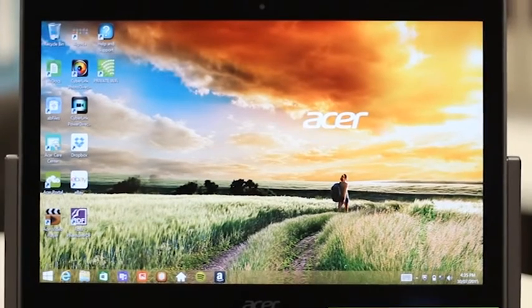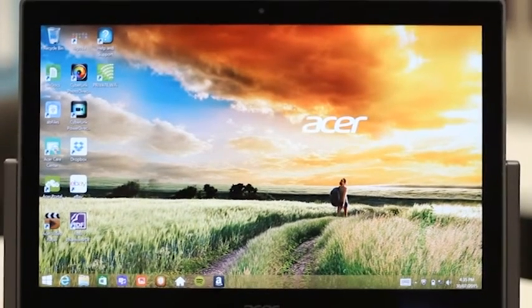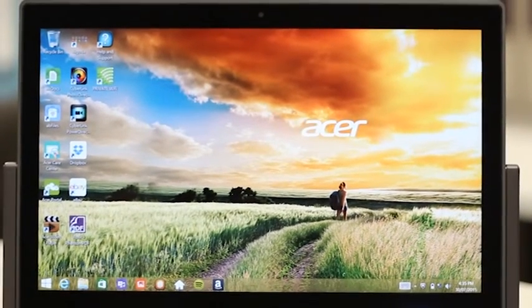Welcome to the review of the Acer Aspire R13 with a 13.3 inch active screen using Gorilla Glass, 1920x1080 resolution, and 720p HD front facing webcam.